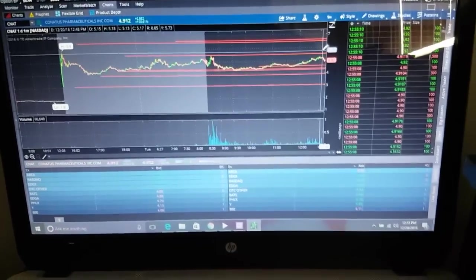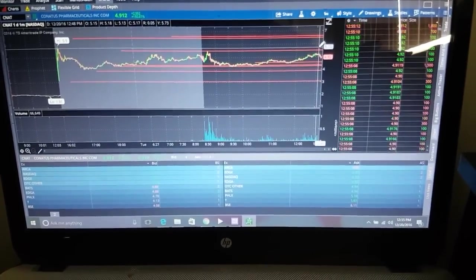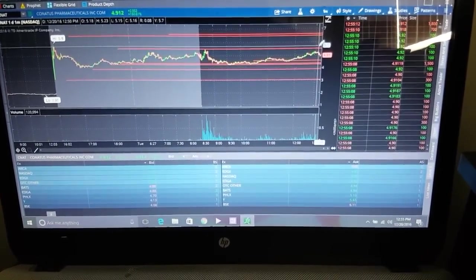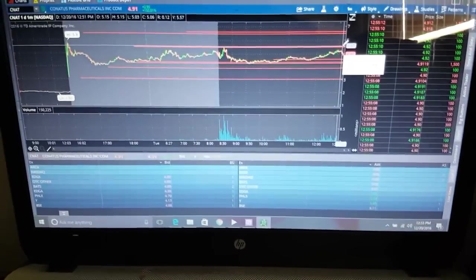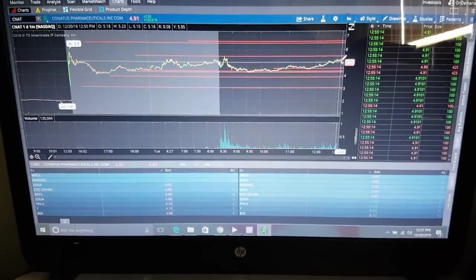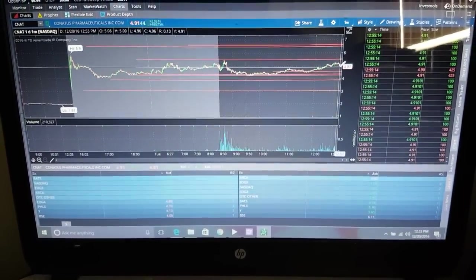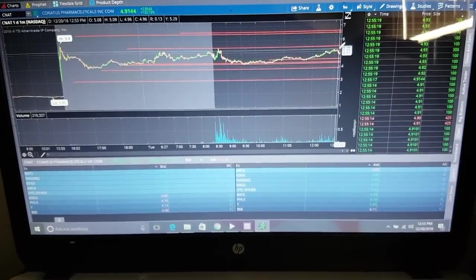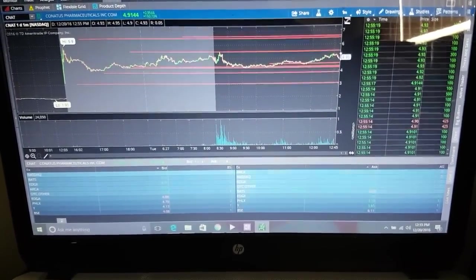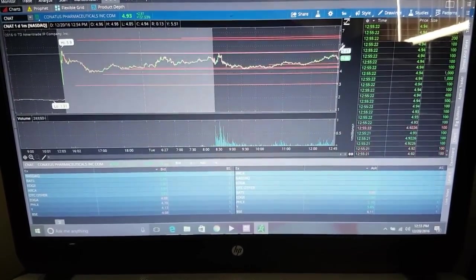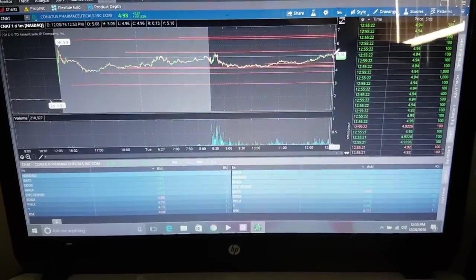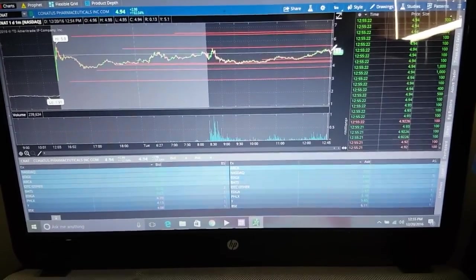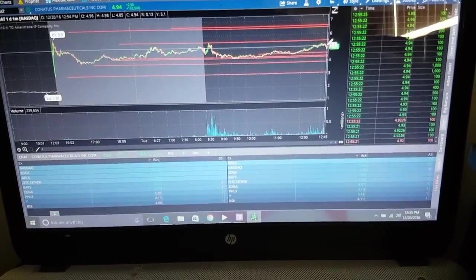I'm still under the PDT rule, but ever since I signed up with the silver subscription with Tim Sykes, my performance is way better.